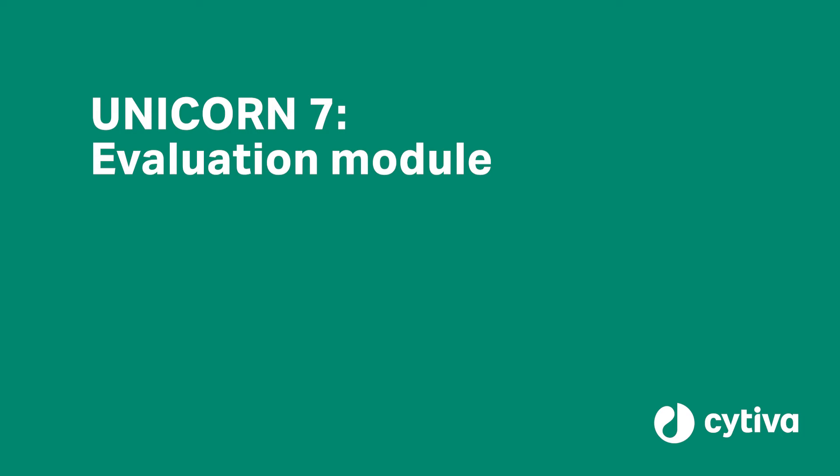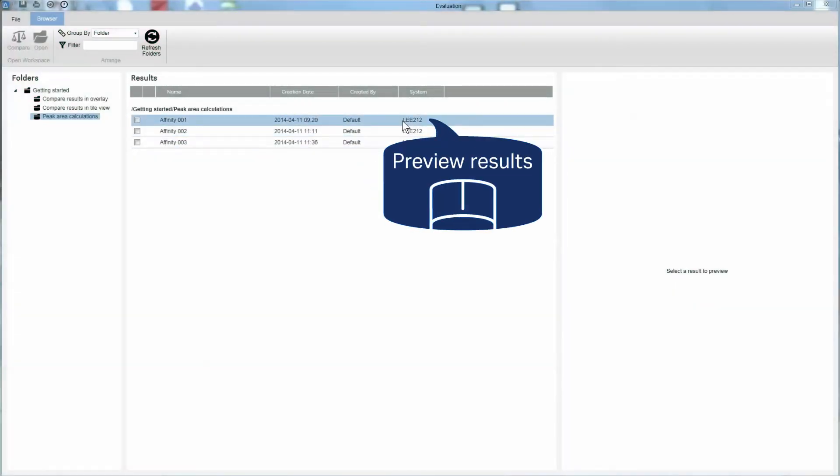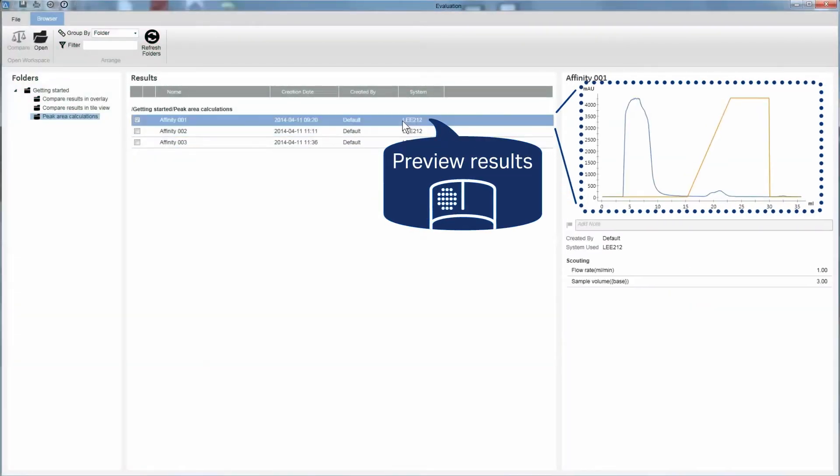The Unicorn7 software lets you perform peak area calculations in a few simple steps. Start by accessing the results overview in the preview pane.